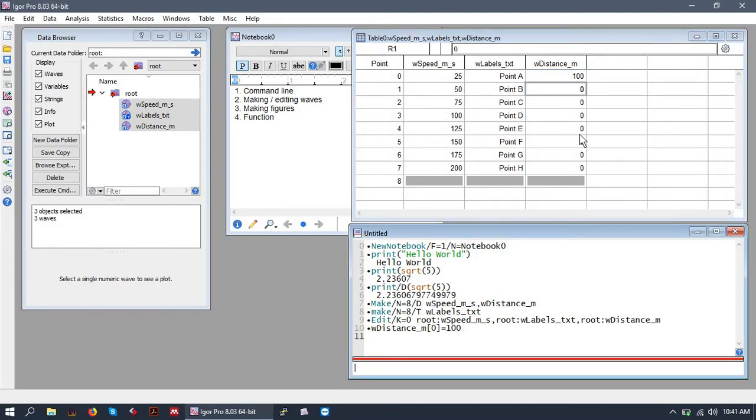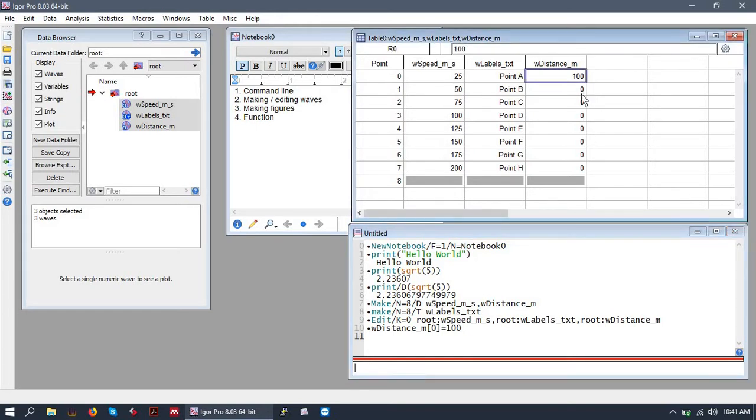Let's say I don't want to manually put in the rest of these values and let's say they're also all incrementing by 100 at each step so it should go 100, 200, 300 and so on.